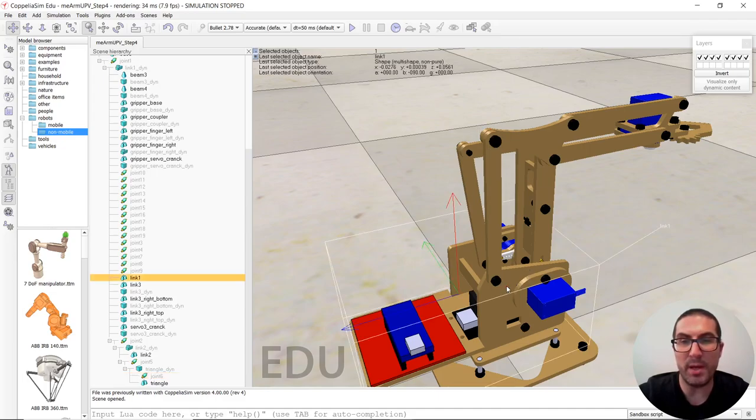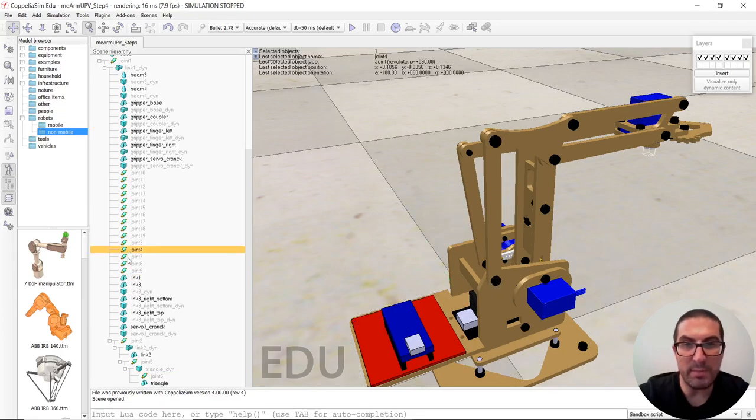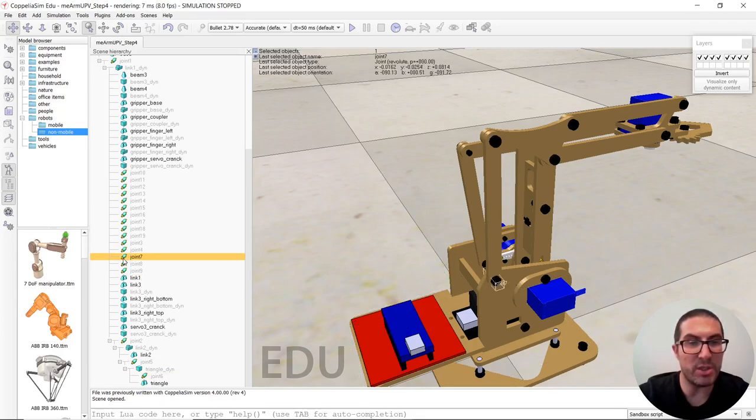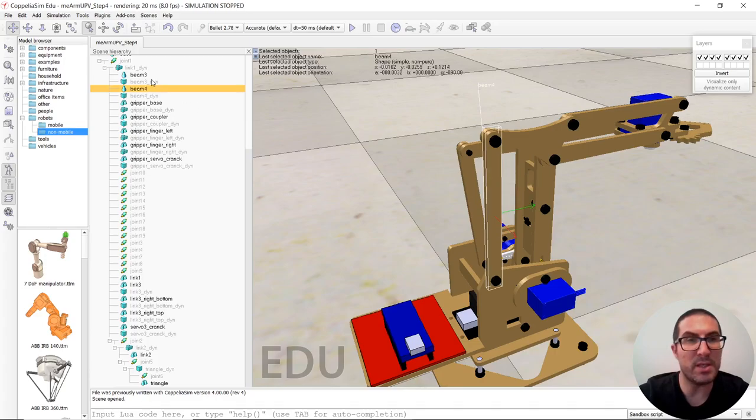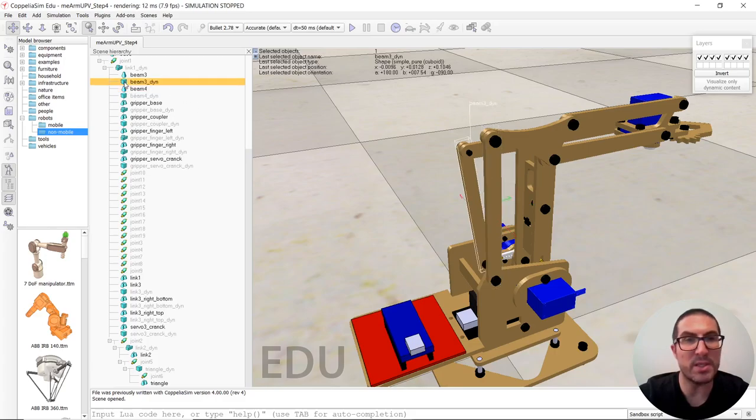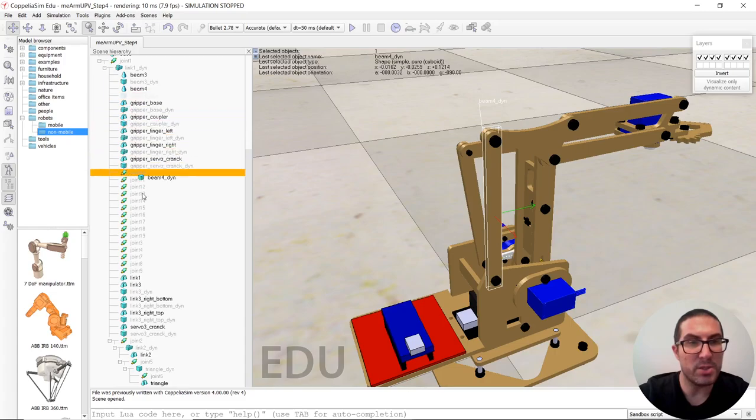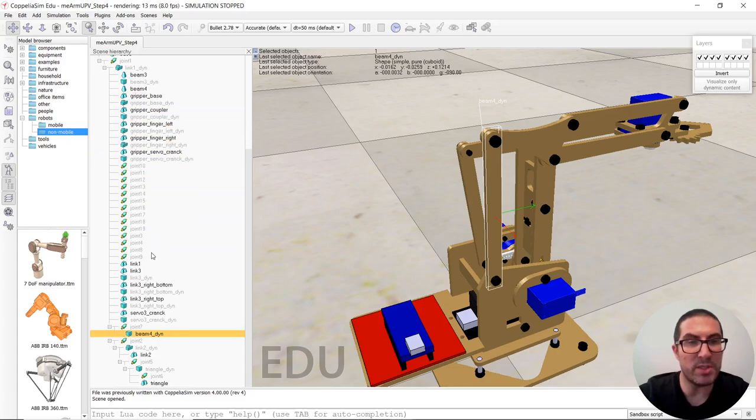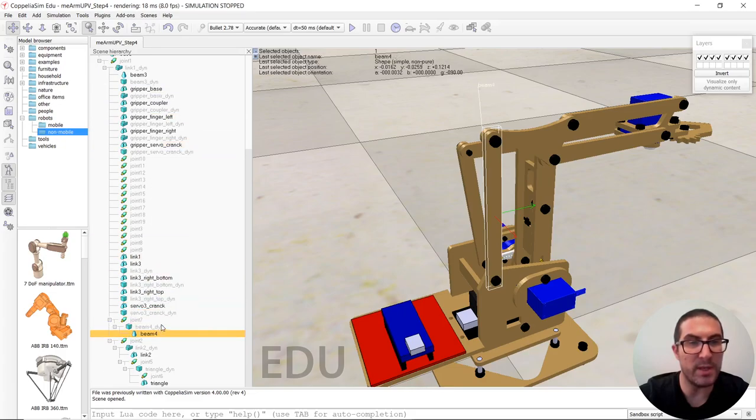So from link one, what we have is a joint here. Let me see that one joint seven. So from link one, we have joint seven. And then we have this link here, which is actually that one. So that will be child of joint seven. And also this will be child of that one.